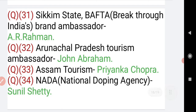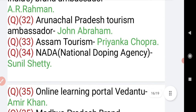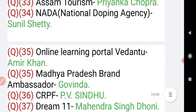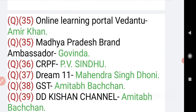Question number 31: Sikkim State — BAFTA Breakthrough India's brand ambassador is A.R. Rahman. Question number 32: Arunachal Pradesh Tourism ambassador is John Abraham. Question number 33: Assam Tourism brand ambassador is Priyanka Chopra. Question number 34: NADA — National Doping Agency — brand ambassador is Sunil Shetty.